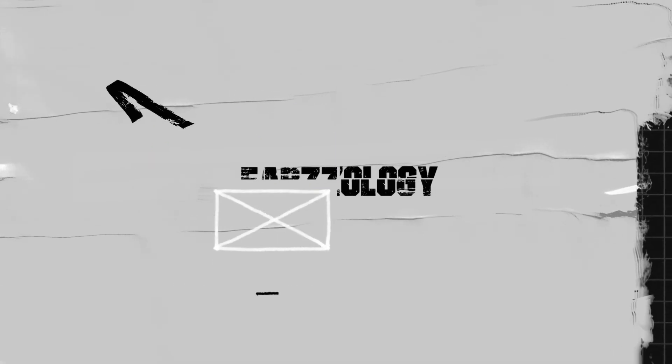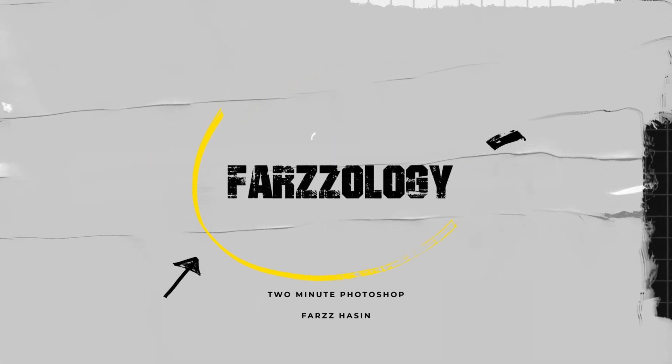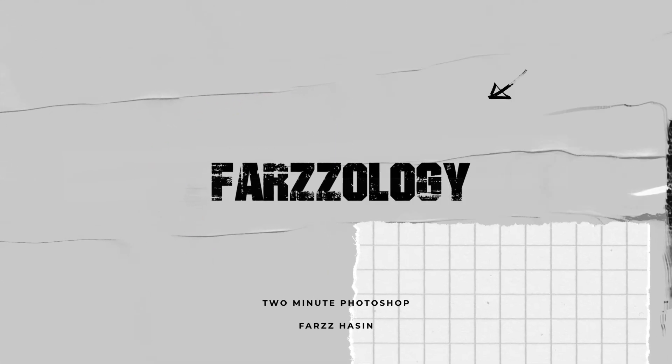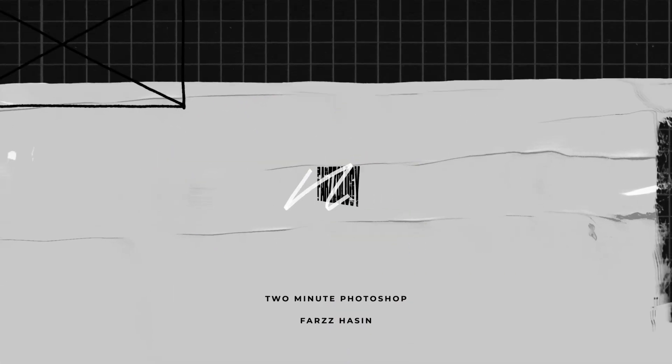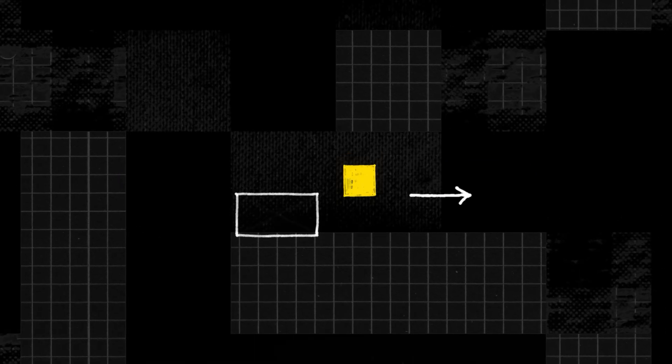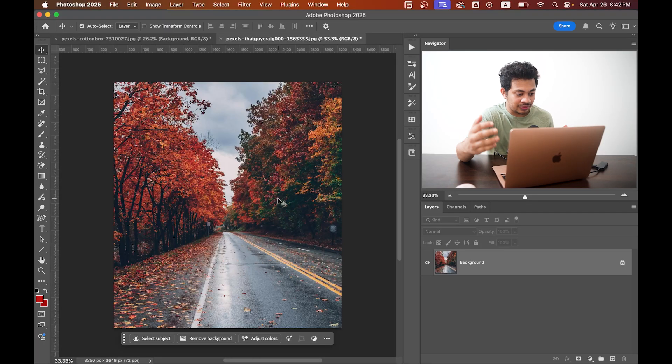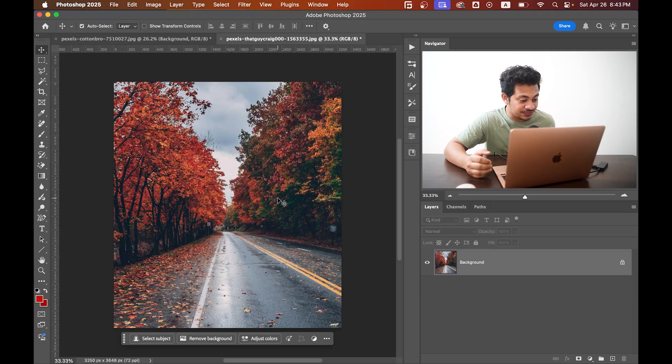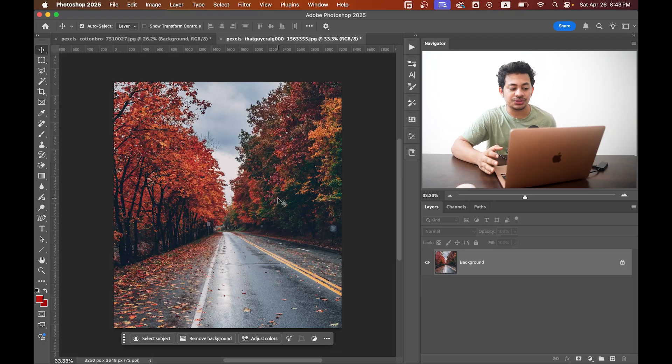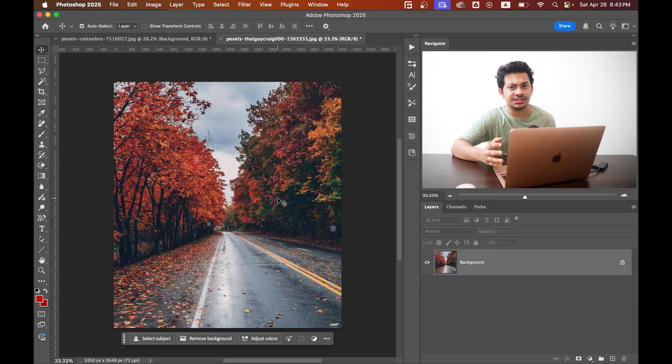There is a hidden feature to create realistic fog in Photoshop. Let's unlock it. Take a look at this photo—nice, but we want to create a cozy winter vibe with fog. So let's do this.